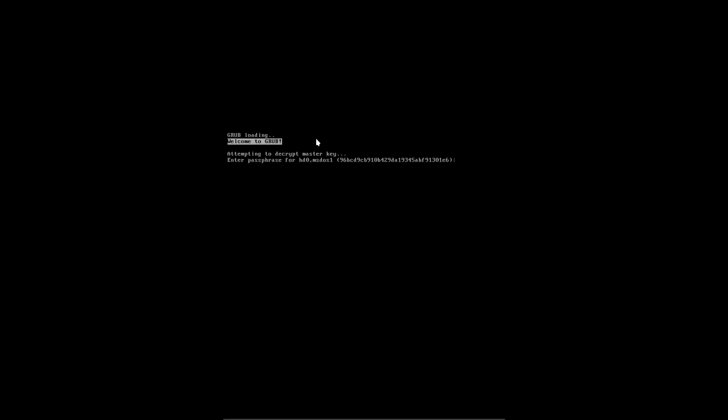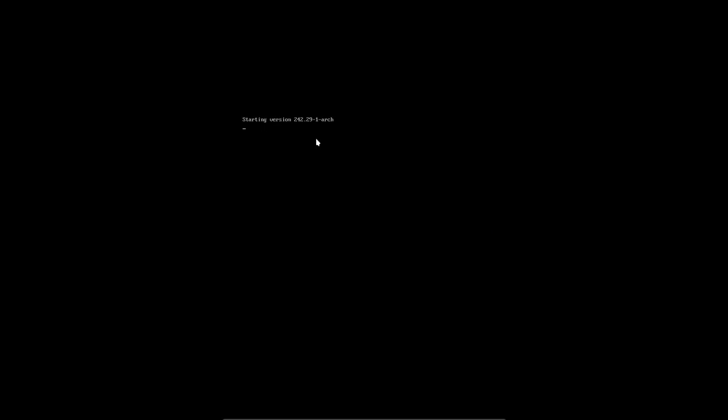So you get this strange message: drop, loading, welcome to GRUB. And then everything holds. Attempting to decrypt master key, enter passphrase. So if you forget the password, well, I guess you're in trouble. But if you just type in the password and press Enter, make sure that QWERTY, AZERTY, capital letters and small letters, everything is okay. Then you have to wait. As you see, it takes a while for everything to kick in and to boot.